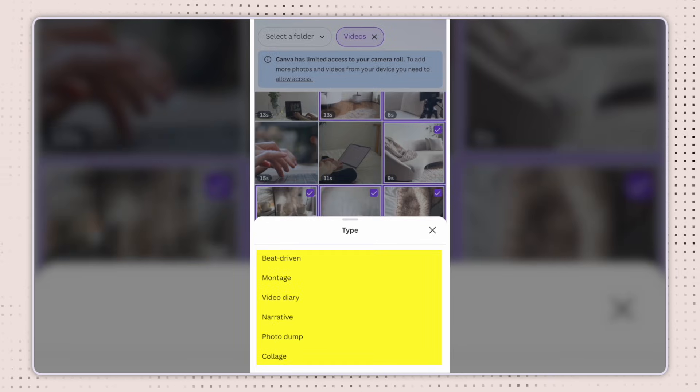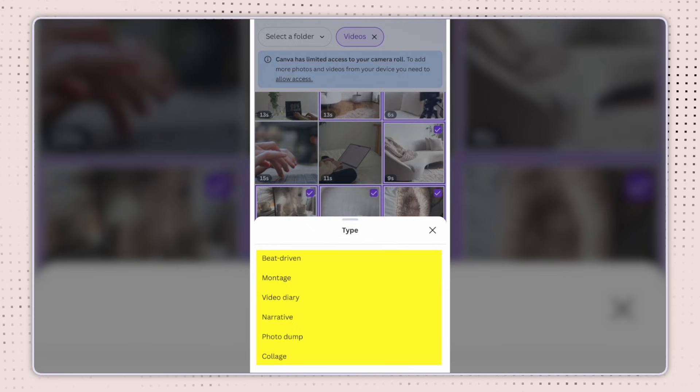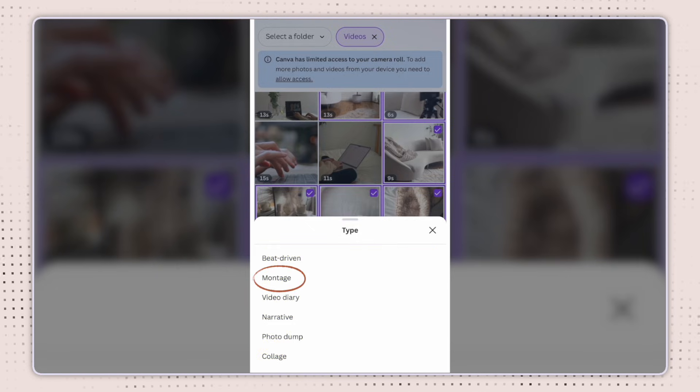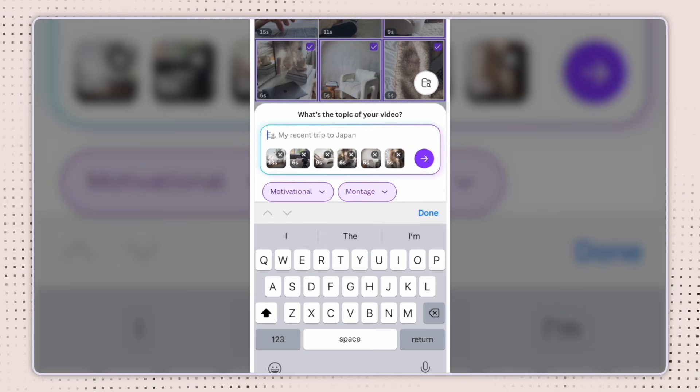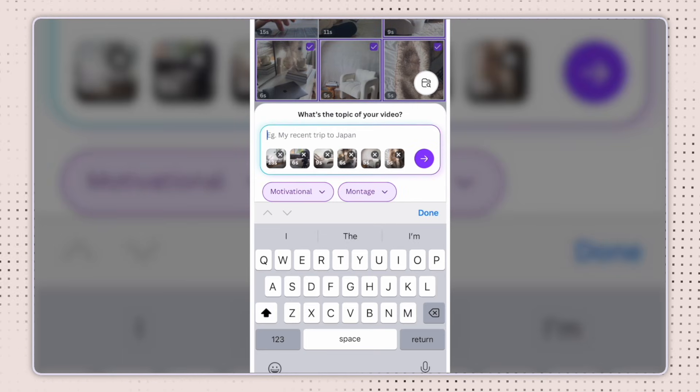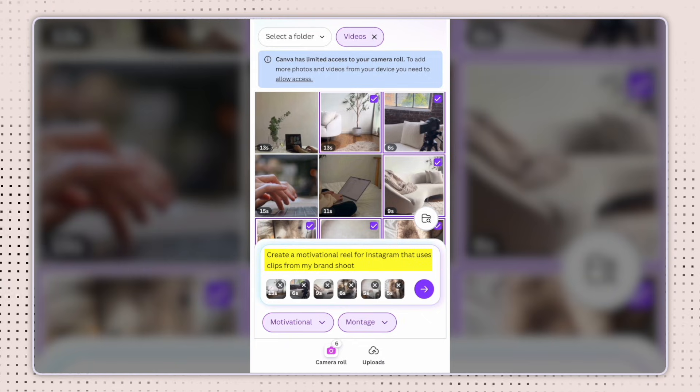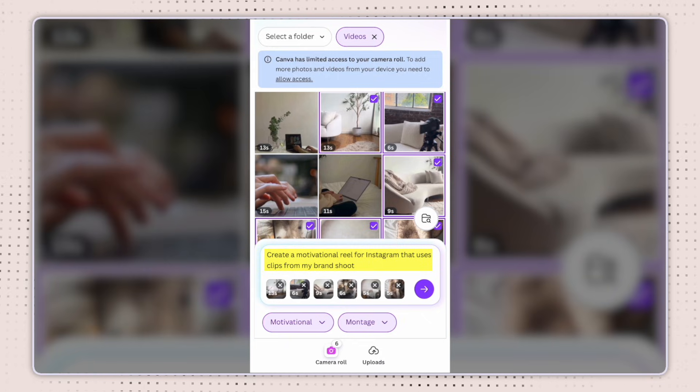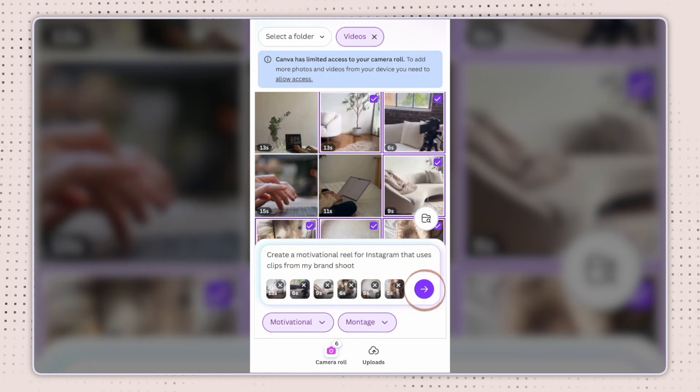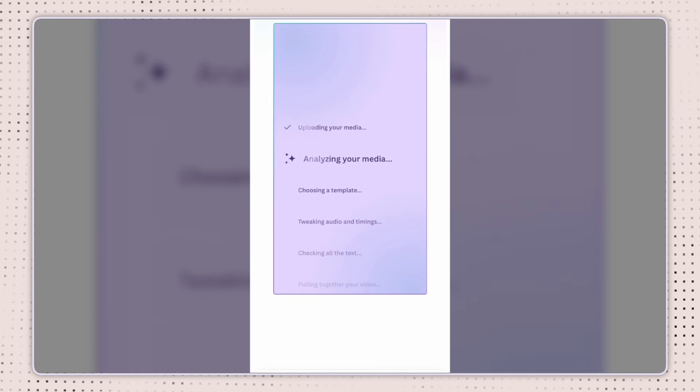And in the type options, you have beat driven, montage, video diary, narrative, photo dump, and collage. I'm going to select montage. And from here, you can enter a prompt that works for your video. I'm going to say something like create a motivational reel for Instagram that uses clips from my brand shoot. And then I'm going to click on the purple arrow for Canva's AI system to create my reel. It's going to start working right away and have it up within seconds.